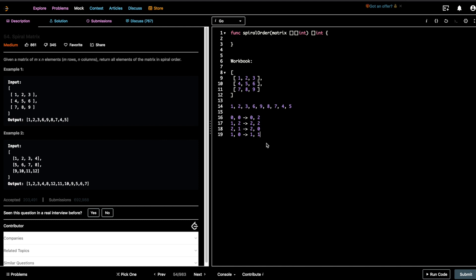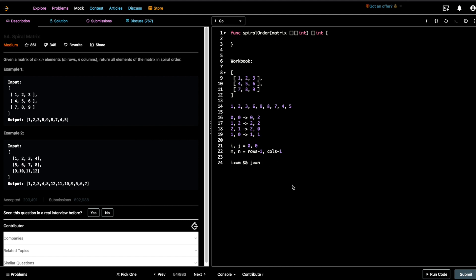The only thing you have to look out for is identifying the indexes such that once you're done with the outer loop you repeat the same traversal for the inner loop. You start at indexes i and j as zero-zero, and m and n as rows-minus-one and columns-minus-one. You do this until i is less than or equal to m and j is less than or equal to n, giving you the full spiral order.